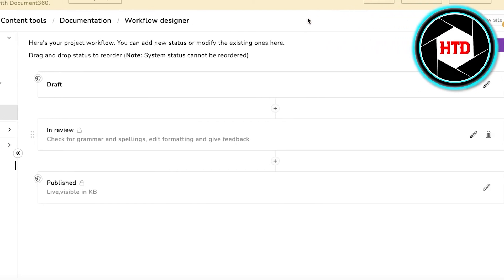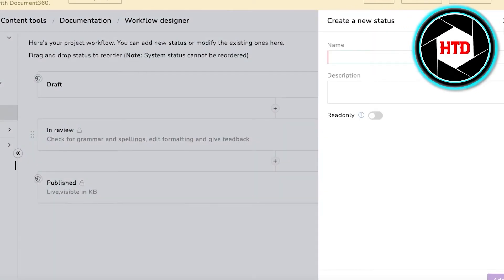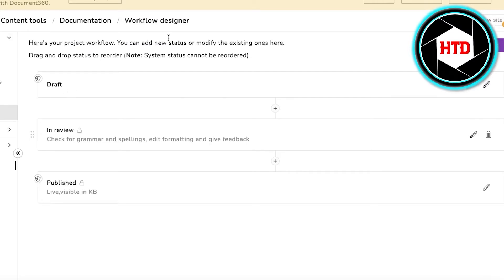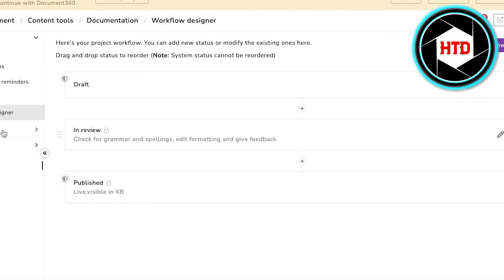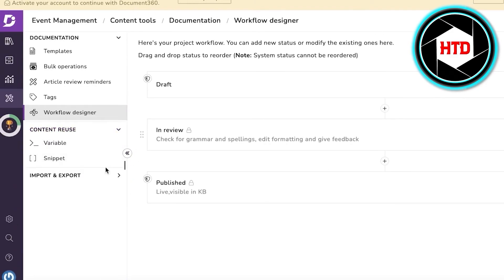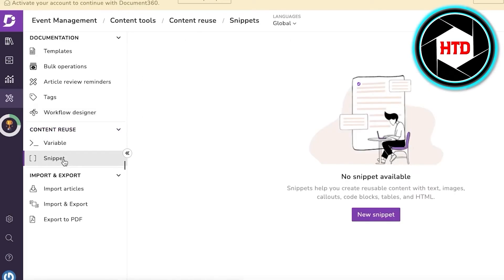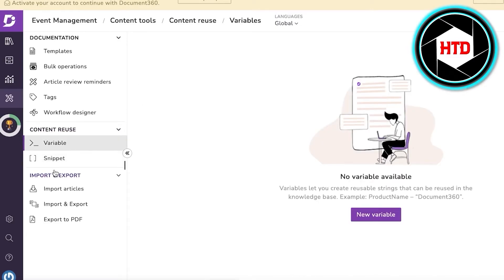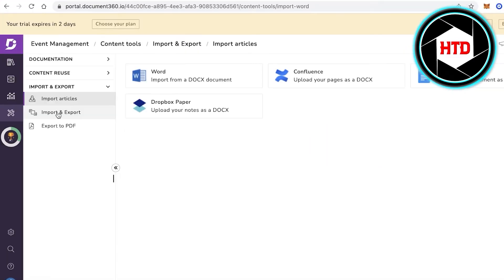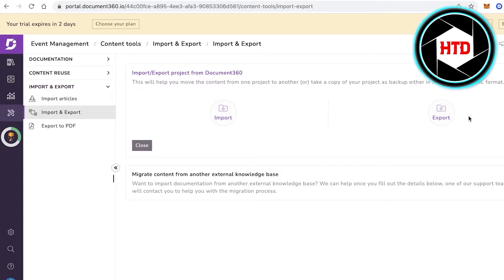You also have article review reminders, tags, and a Workflow Designer. The Workflow Designer lets you vet all content by creating statuses such as "uploaded," "in review," "waiting for manager approval," and "published." There's also Content Reuse, where you can add snippets from certain articles into other articles and insert variables from a previous document into a new one.